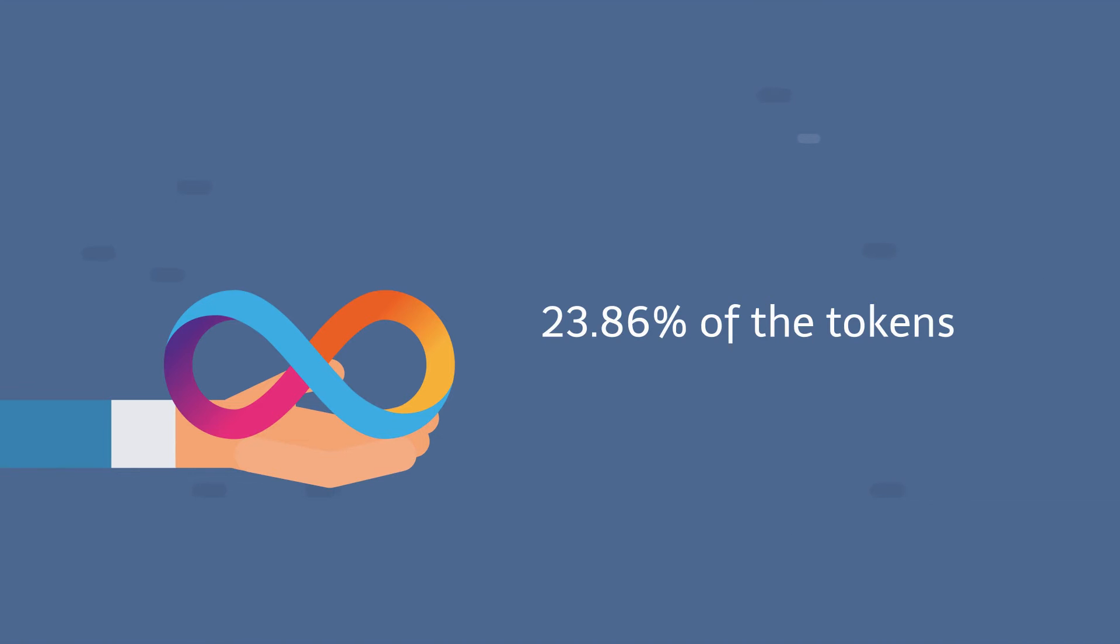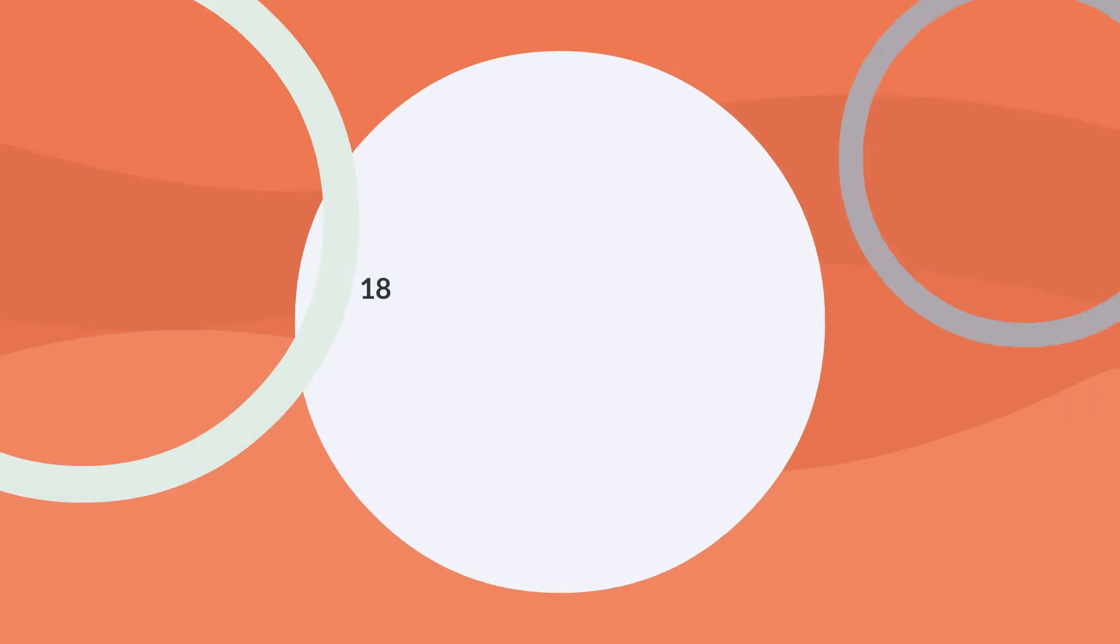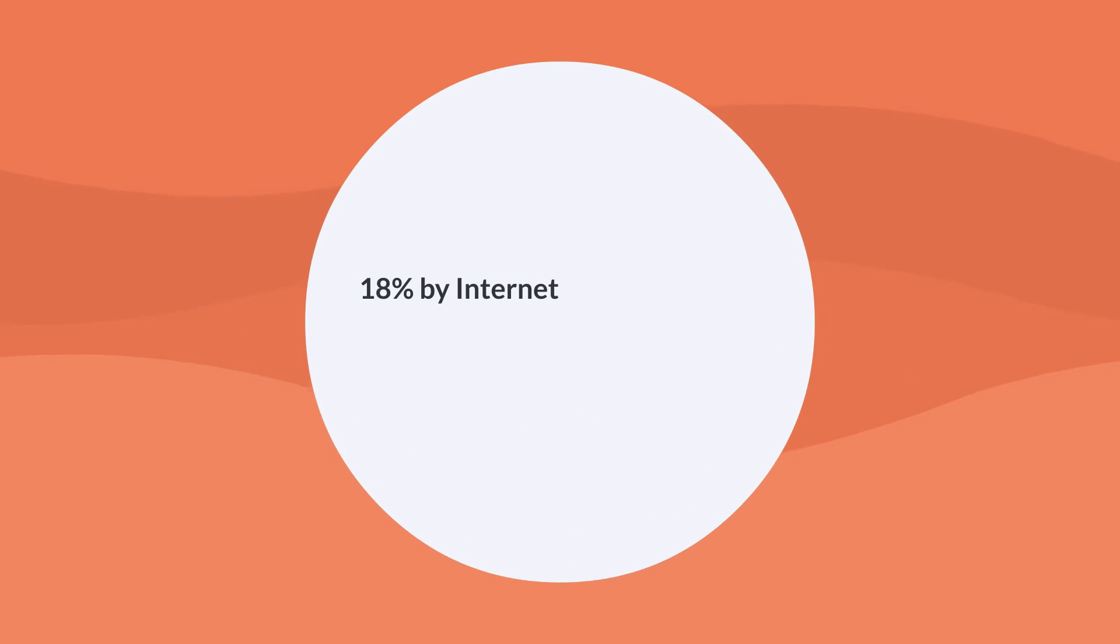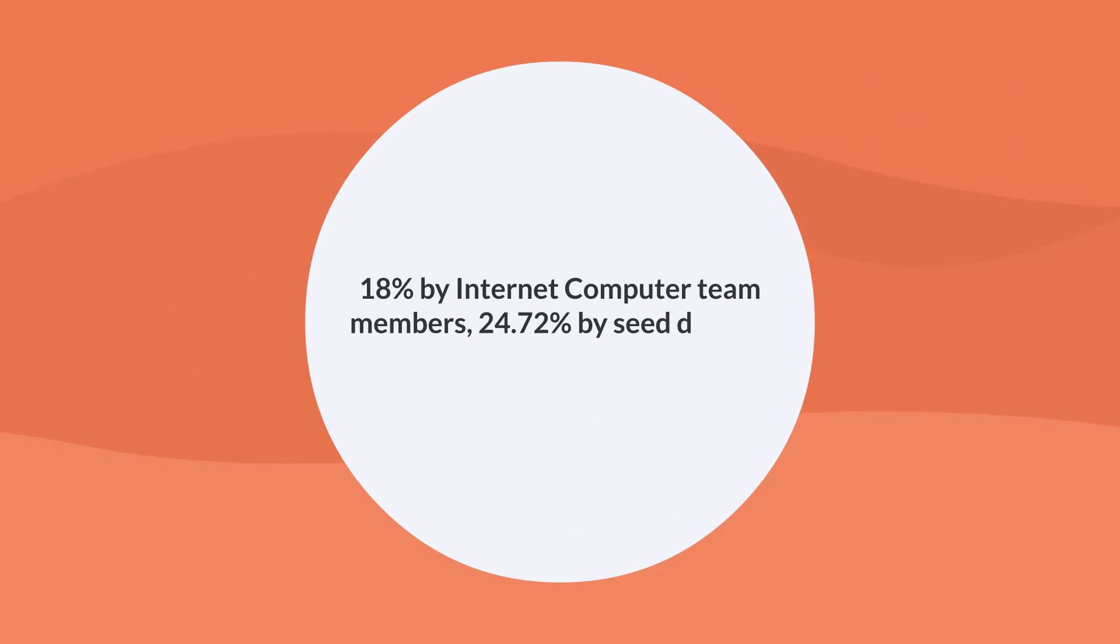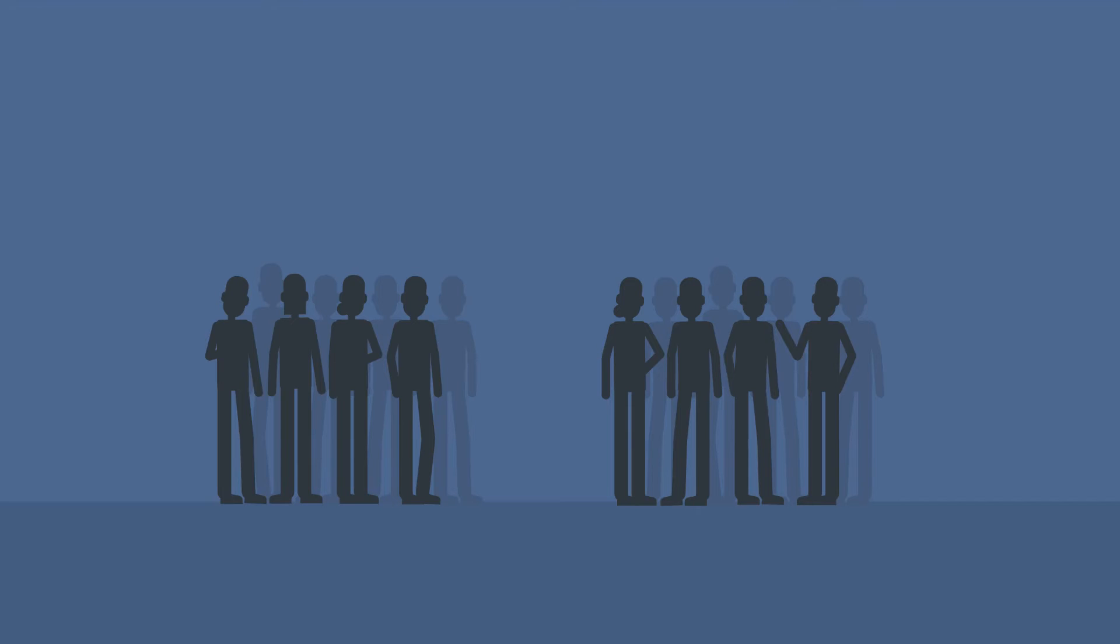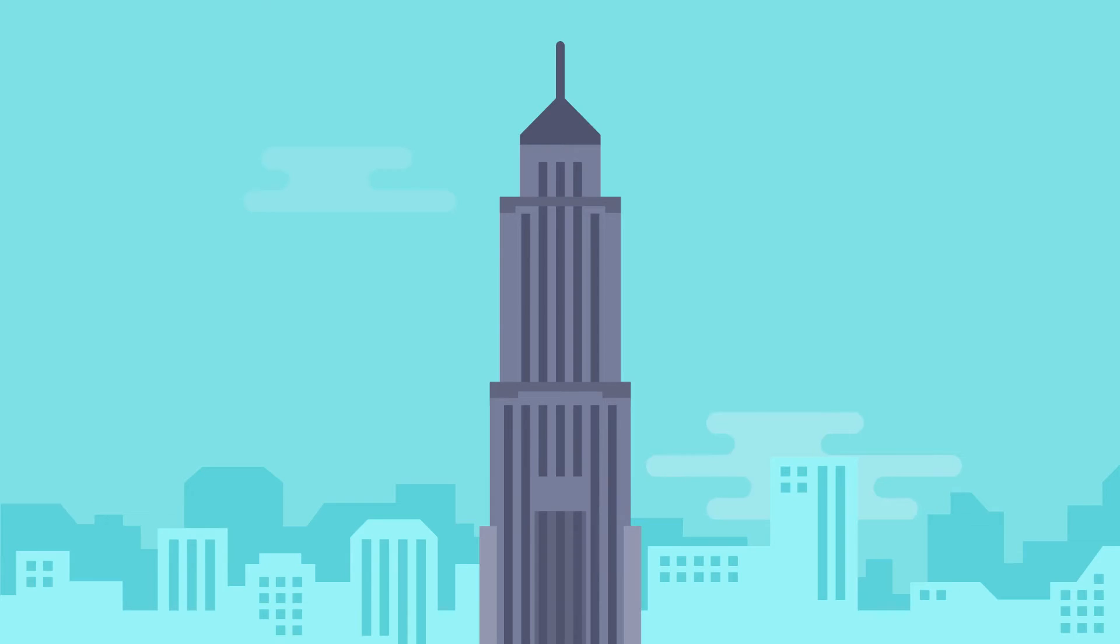At the time of Genesis, an estimated 23.86% of the tokens were held by the DFINITY Foundation, 18% by internet computer team members, 24.72% by seed donors, 9.5% by early contributors, and the remainder distributed to other tiers of investors and strategic partnerships. The DFINITY Foundation is a non-profit based in Zurich, Switzerland.